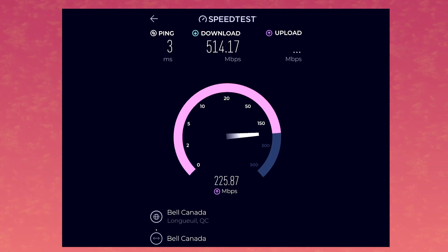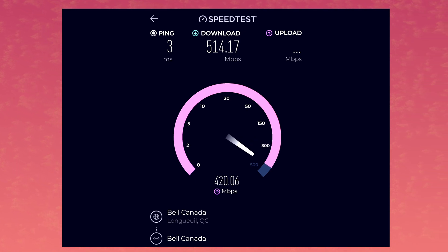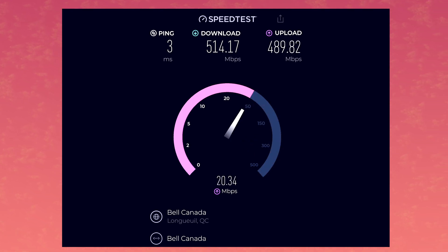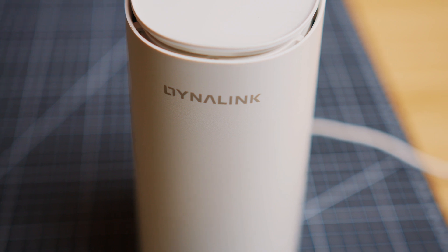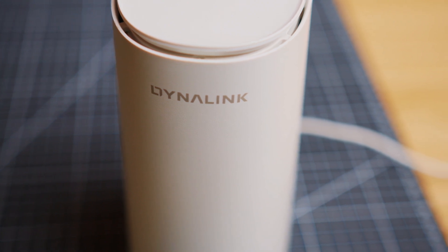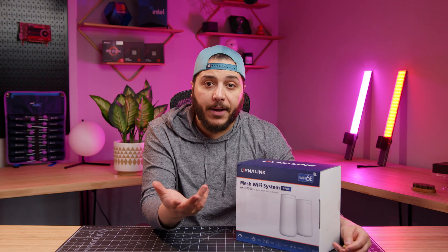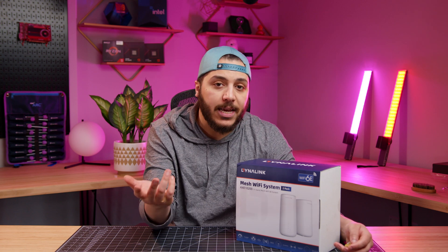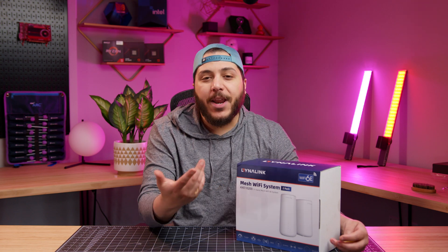That's where Wi-Fi 6E comes in — and this Dynalink AXE 10200 mesh network. This was sent over by the company to test out and, of course, fix my issue.